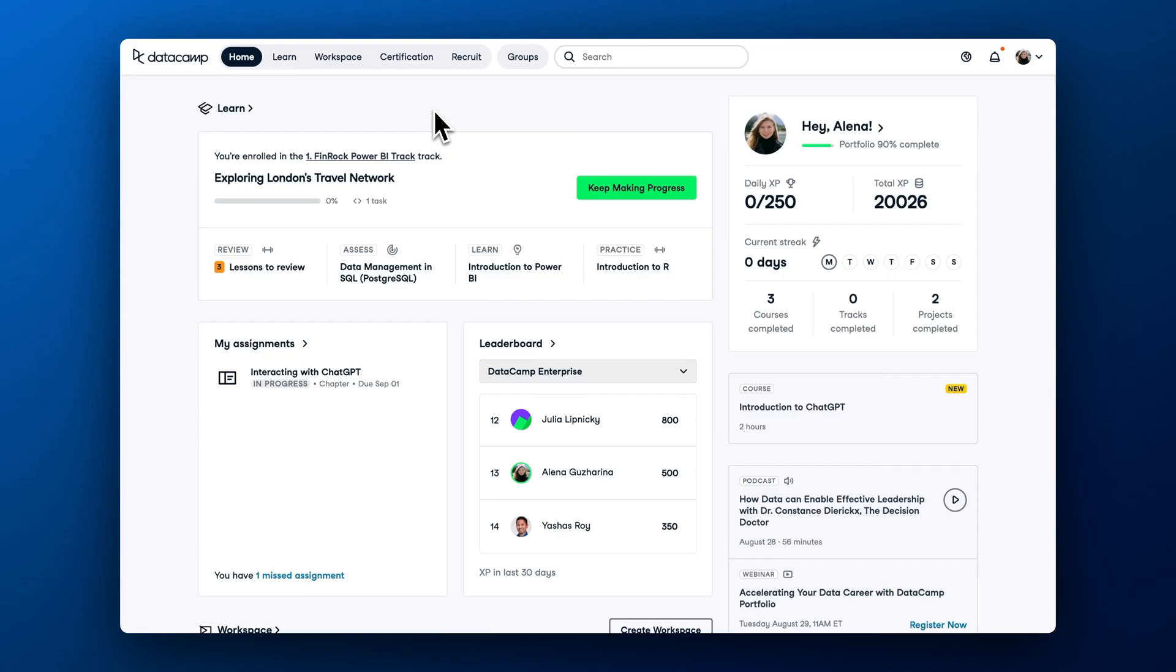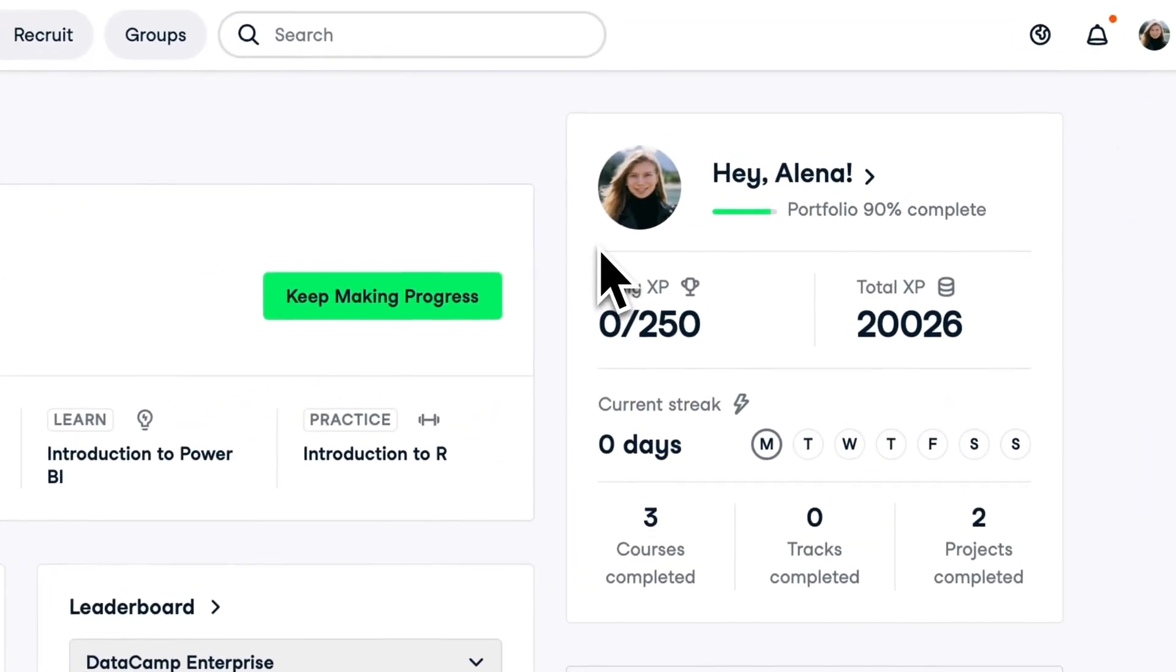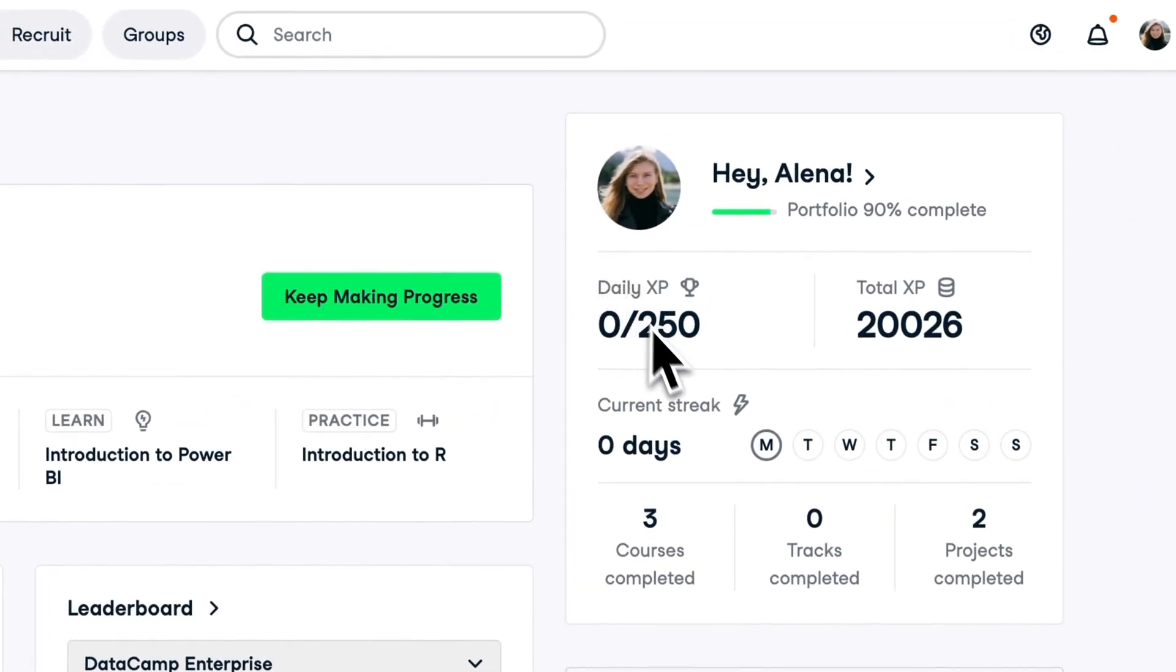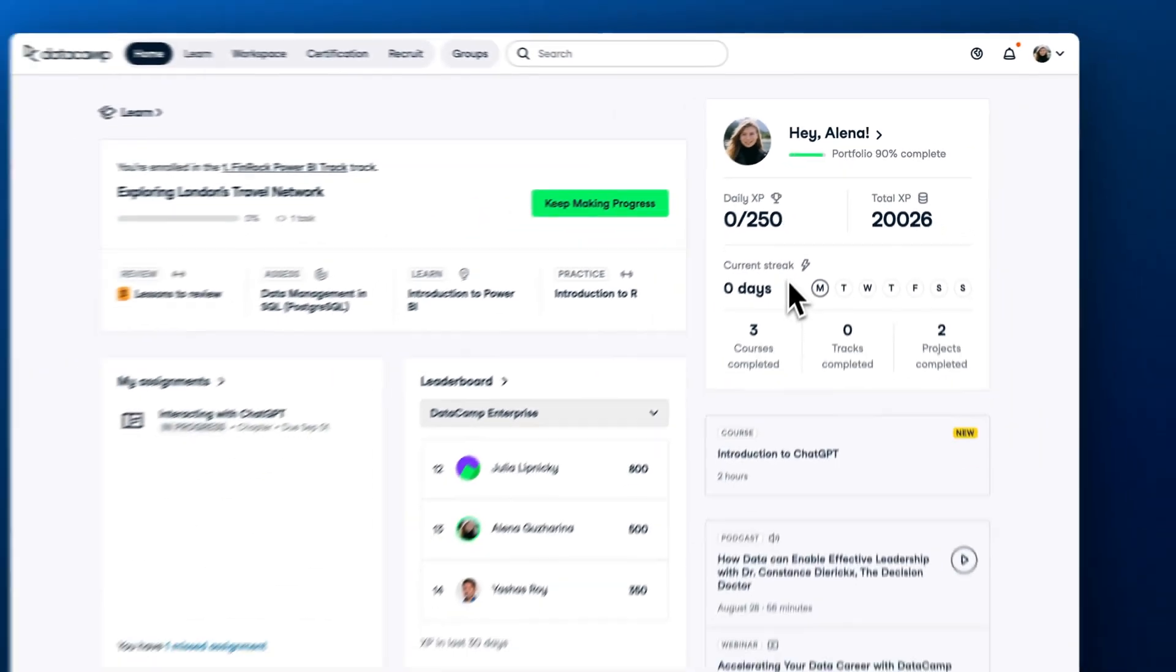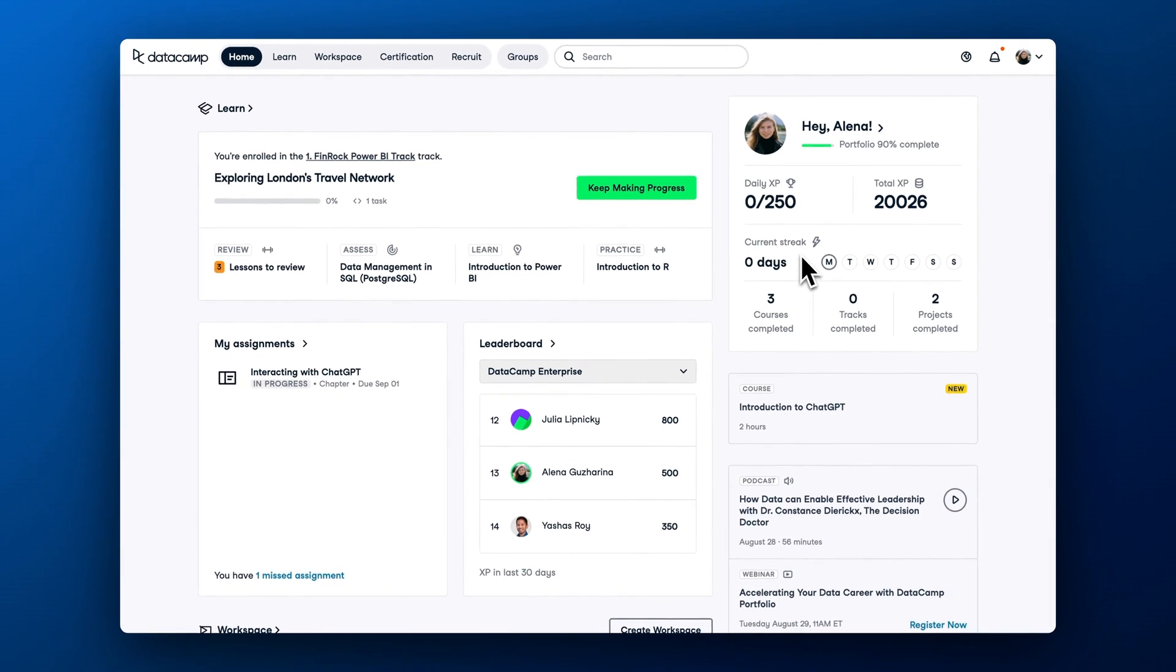Now that we've covered the learning content available on DataCamp, let me share some tips to stay on track with your learning. First, it is crucial to make learning your habit. On the homepage, you can check out your learning streak. Even completing five-minute exercises on your mobile phone can help cement the habit.